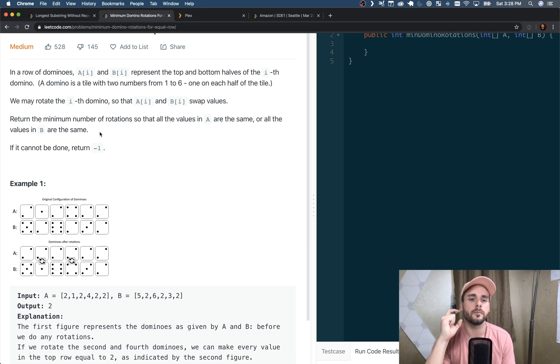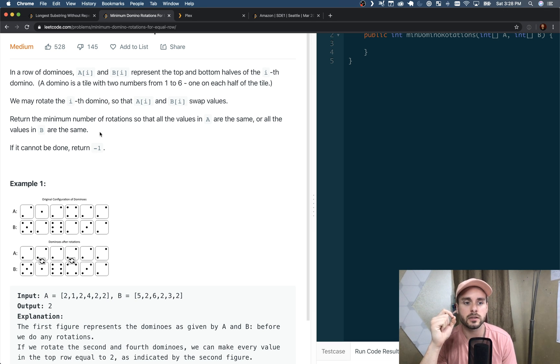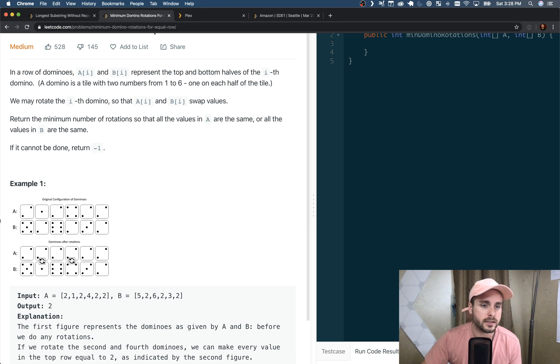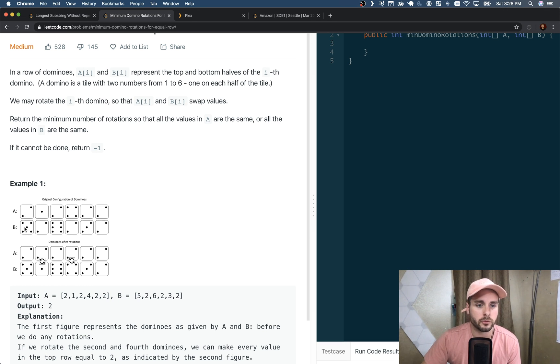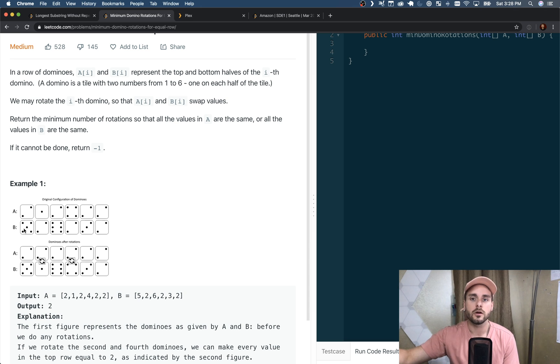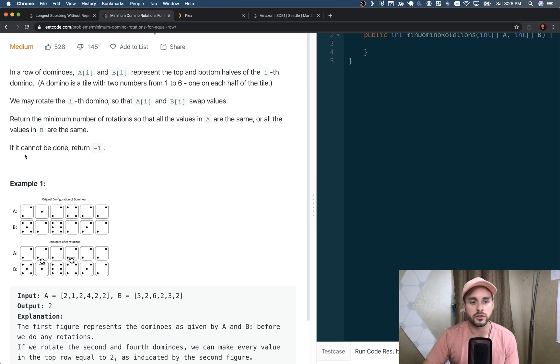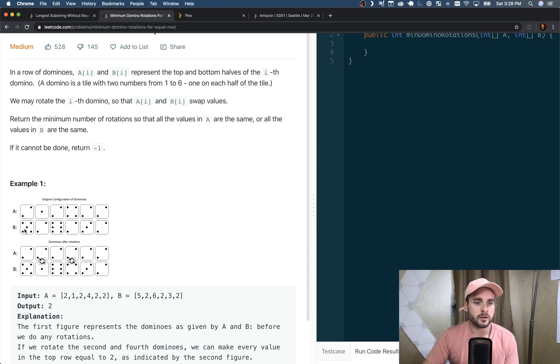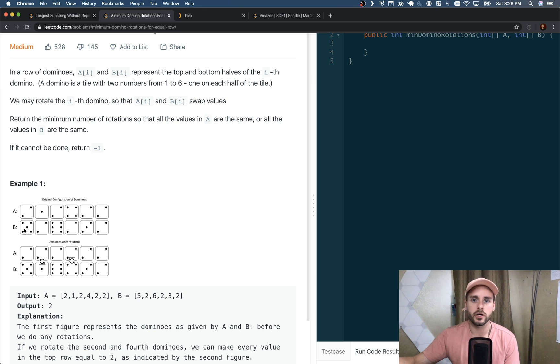An important thing to realize is that the value that we're going to be matching is going to be either in A[0] or B[0], because it has to be in all the dominoes on a single row. So it's either going to be A[0] or B[0], the target value we're trying to swap for.